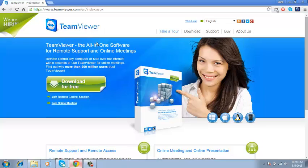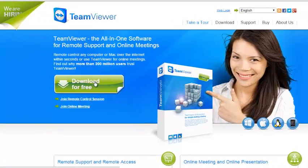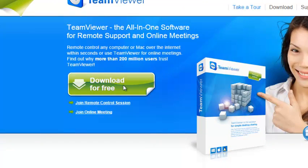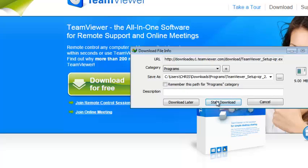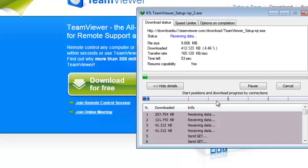That's what the TeamViewer website looks like and you can click on this green link to download the application. Just start your download.